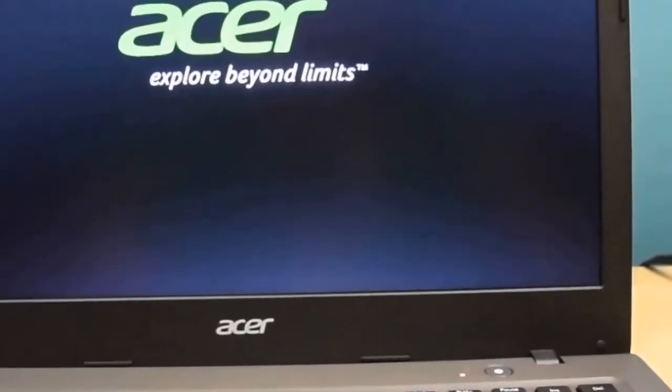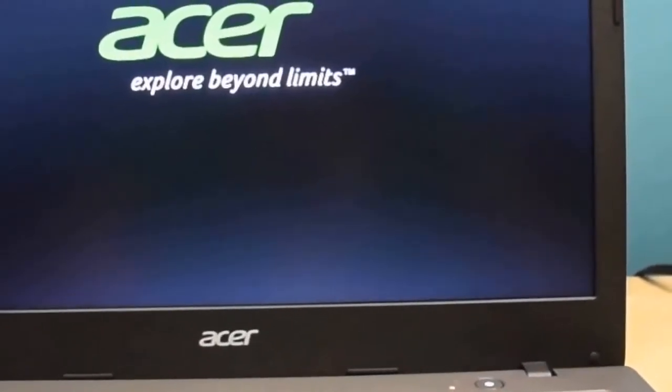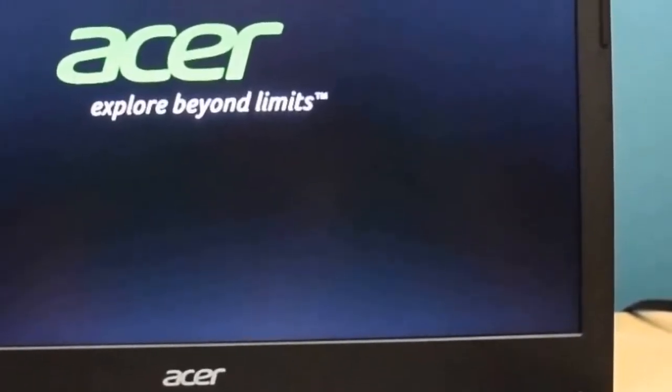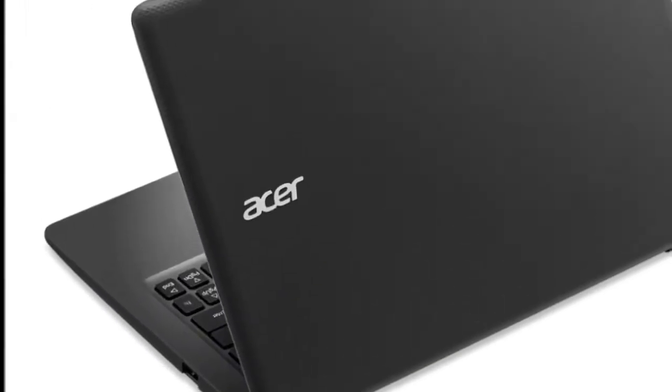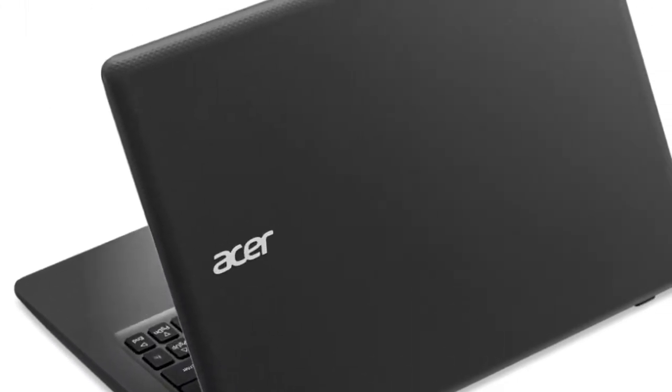Then there's the matter of its low-resolution webcam, making it less than ideal for video conferencing.